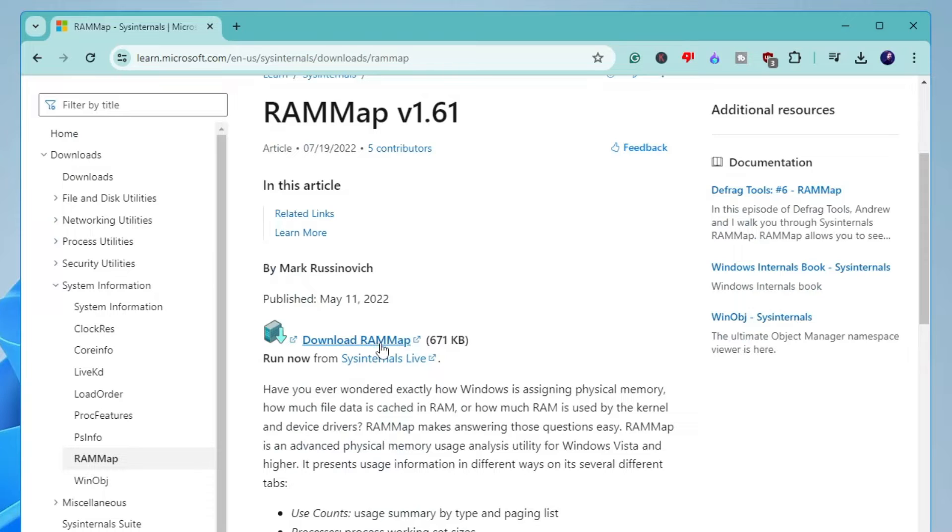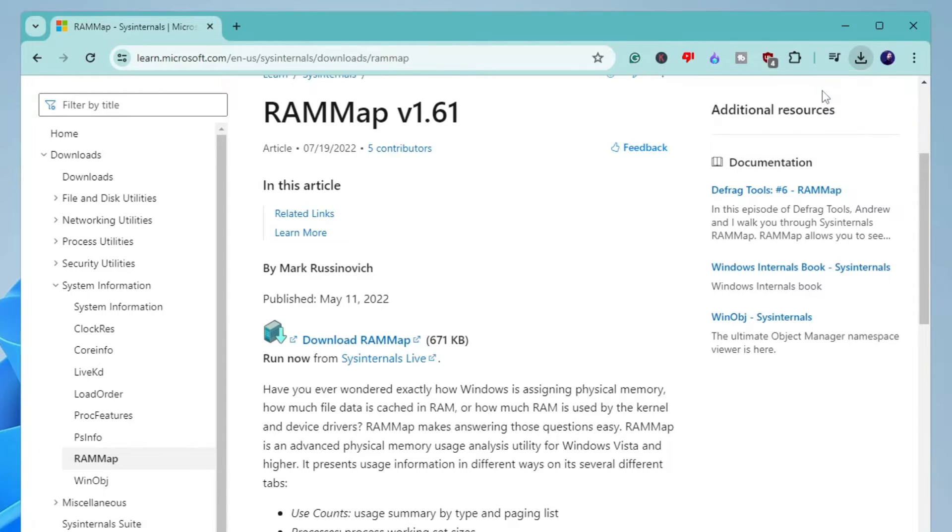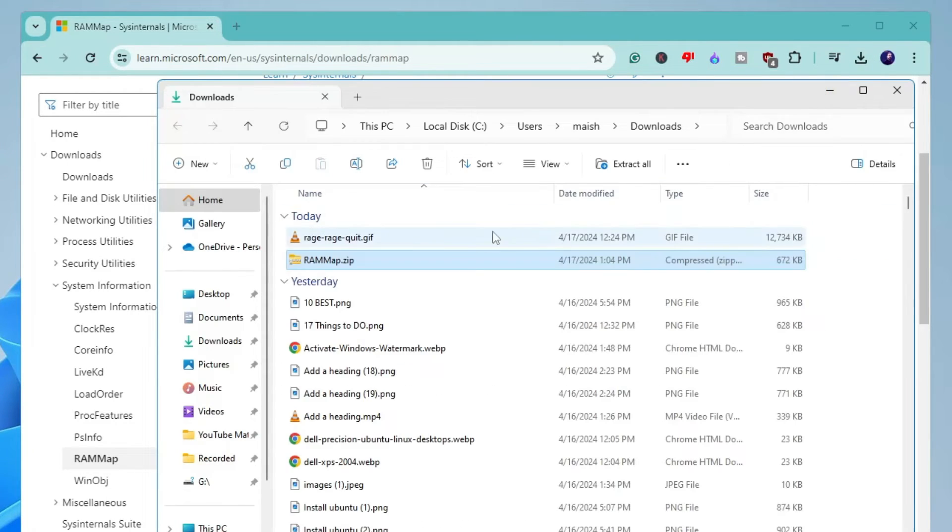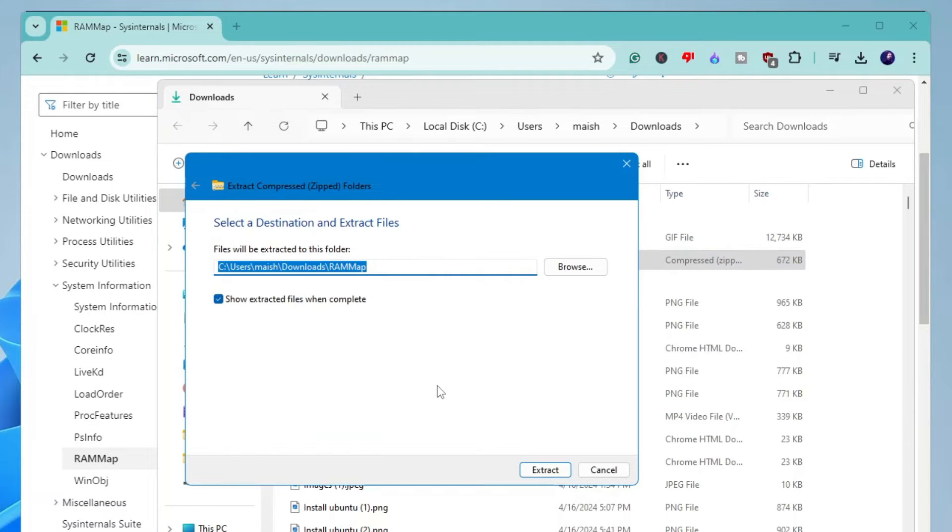The file will be quickly downloaded as a zip file. Open the downloaded folder, right-click on the file, click on Extract All, and click Extract.